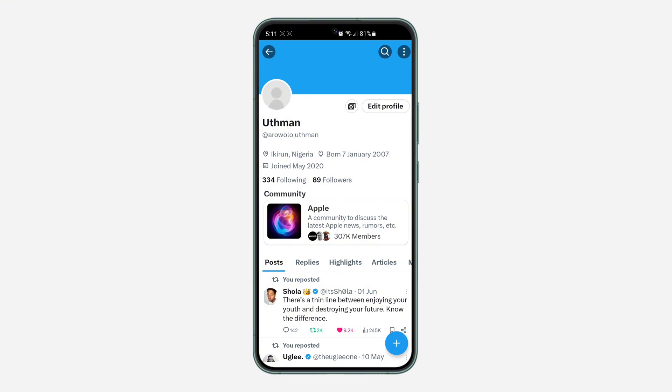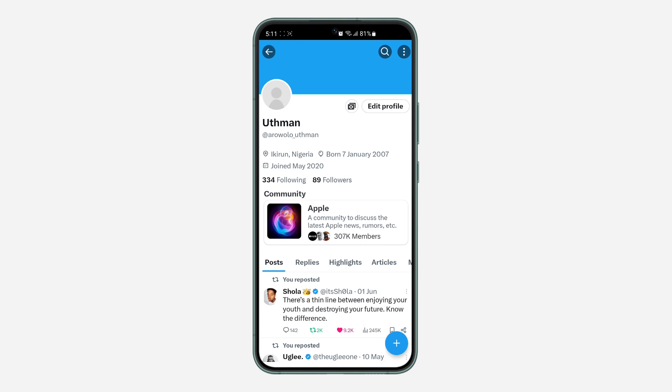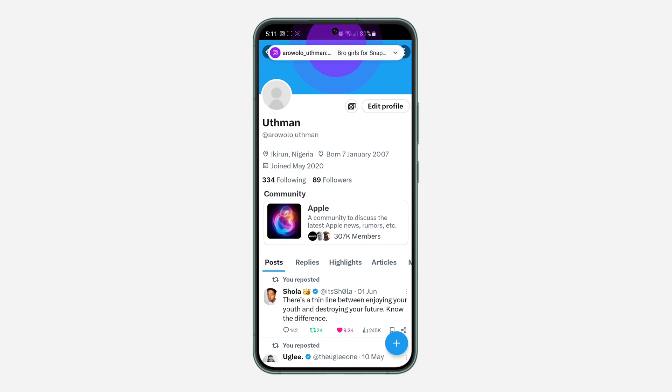As you can see, the community is now showing on my profile. Anyone that visits my profile will be able to see this community and join it from my profile. If you found this video helpful, smash the like button and subscribe.